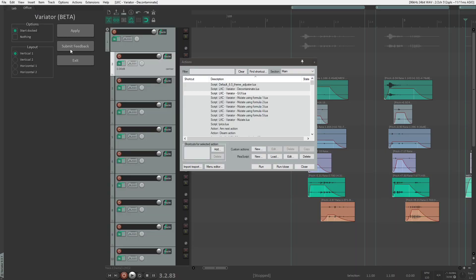The last part is this button over here which is Submit Feedback. Because this is a testing phase, I want you all to participate in this project with me so we can create some cool experience for everyone.